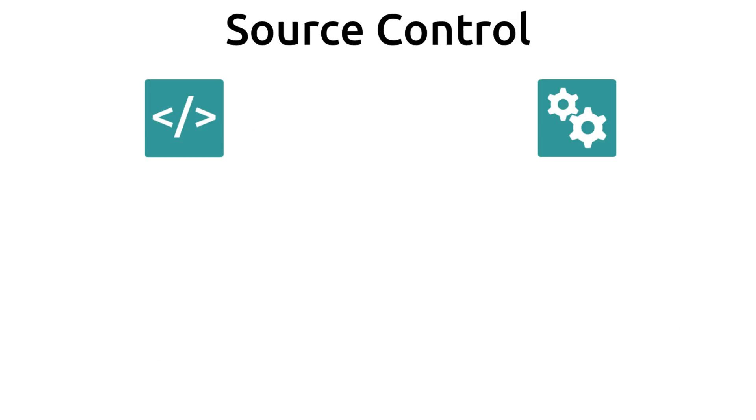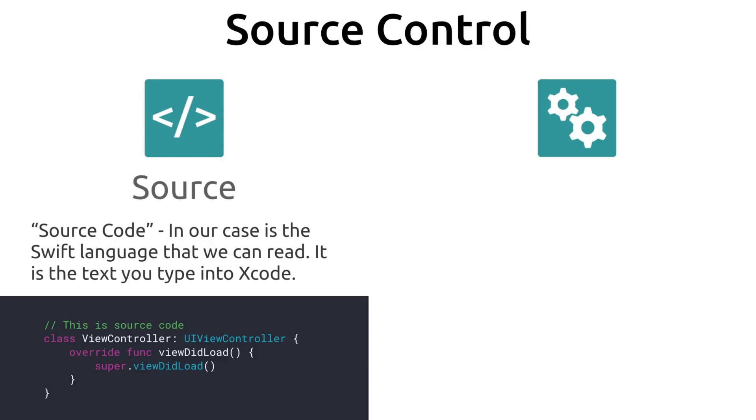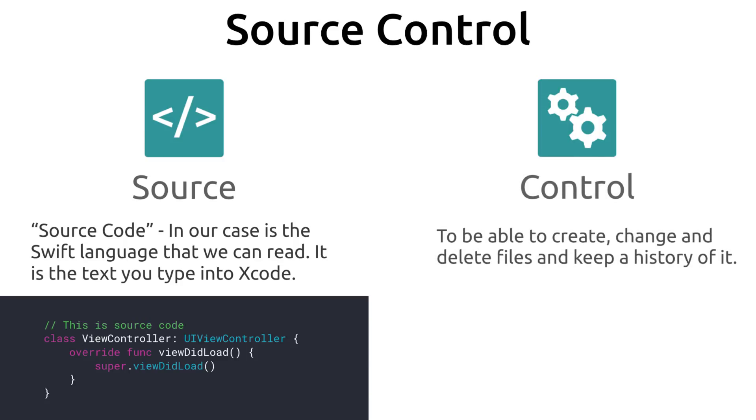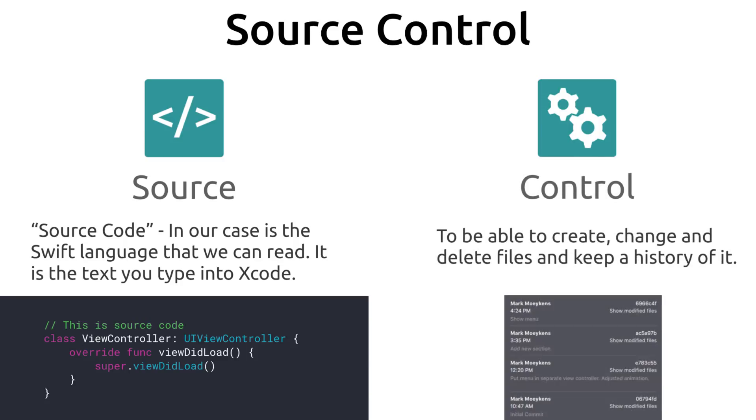Okay first we're going to learn some words such as what does source control mean? Well source is actually short for source code. In this case it is the Swift language that you can read. It is the text that you type into Xcode and this is as opposed to machine code which is the ones and zeros or the hexadecimal letters and numbers that you see sometimes when you're debugging. And for control, that's pretty easy. It's just being able to create, change, and delete files and keep a history of it as you do things. So that is source control.